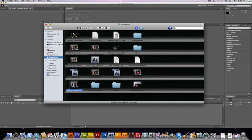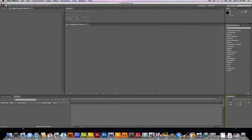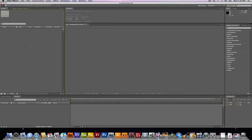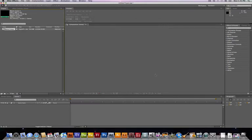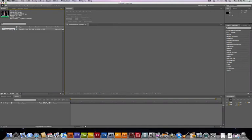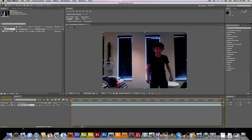So I'll just open up my footage here. If I go to my Project tab and double-click in the empty space, it'll open up my Import window. Let's see, which one is it? It's this one. So find your footage, wherever it is. Mine's right here. Then I'll drag it to the New Composition icon to create a composition. Alright, so here it is.